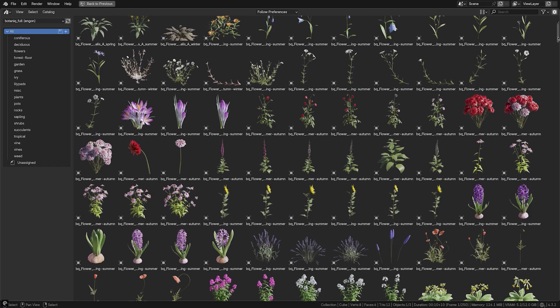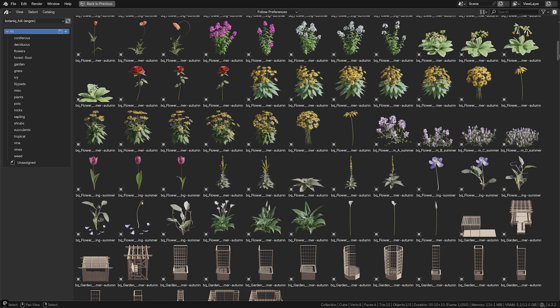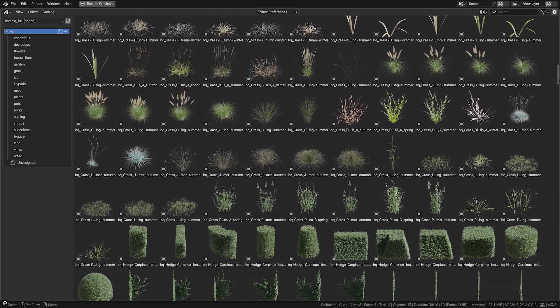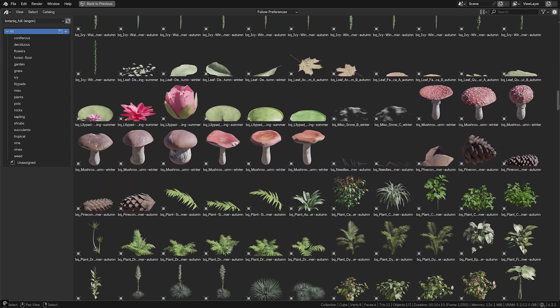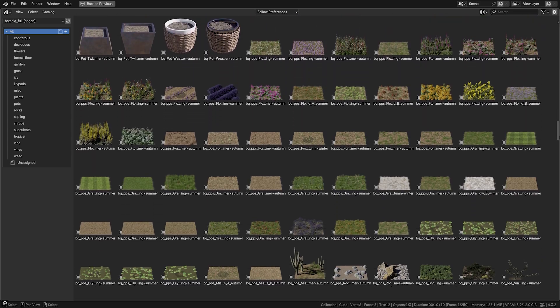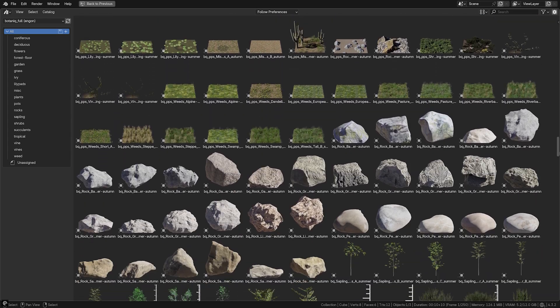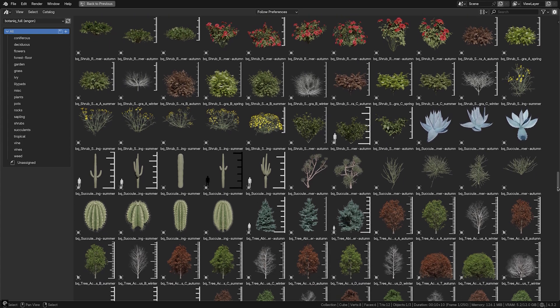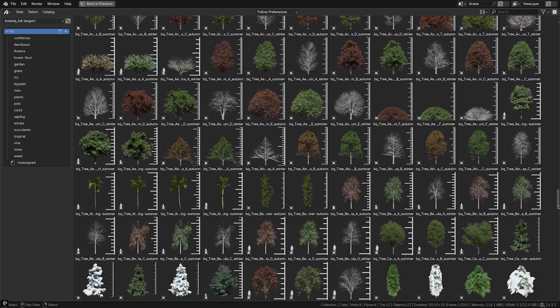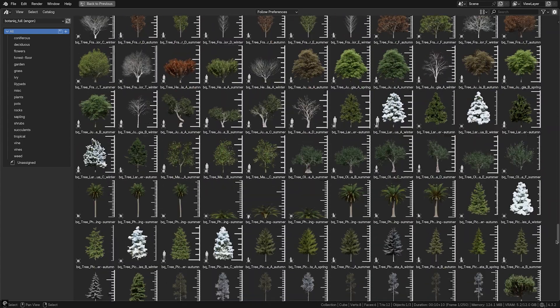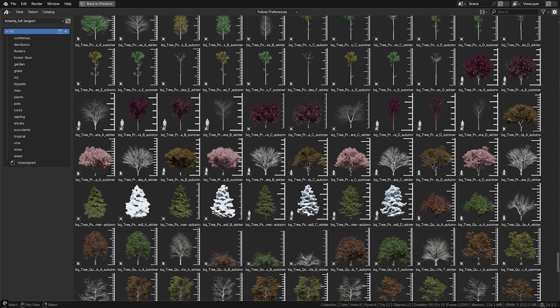This powerful add-on contains over 720 high-quality assets such as trees, shrubs, plants, grass, flowers, succulents, rocks, and tropical assets. Not only that, it also includes seasonal adjustments and much more, perfect for nature and architectural scenes.